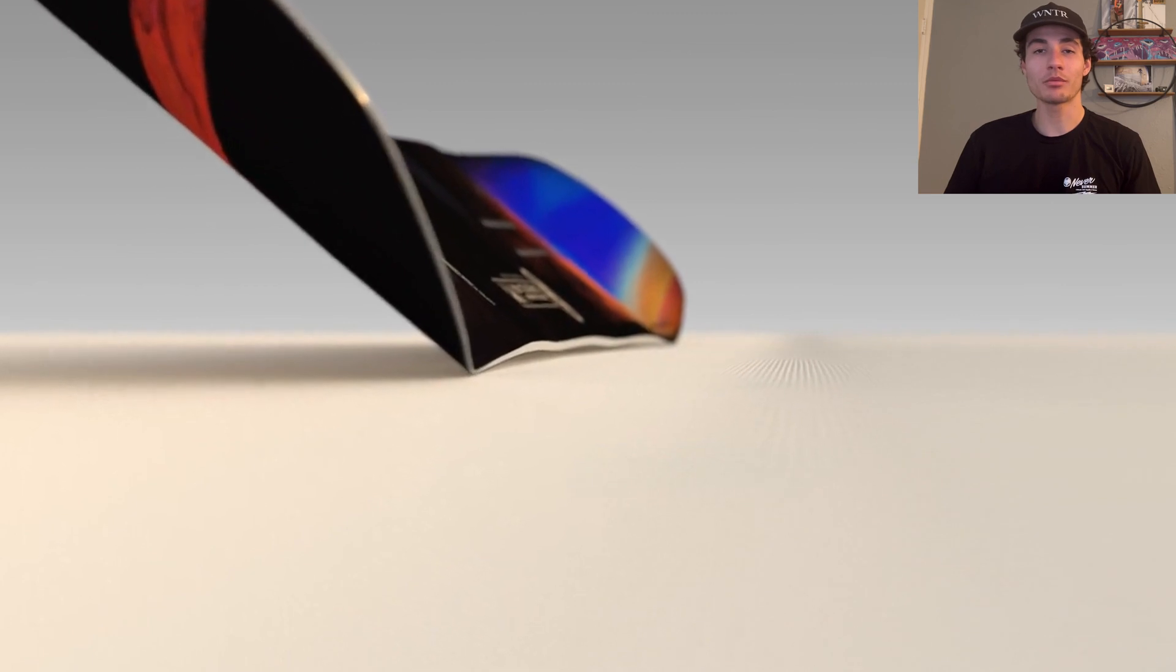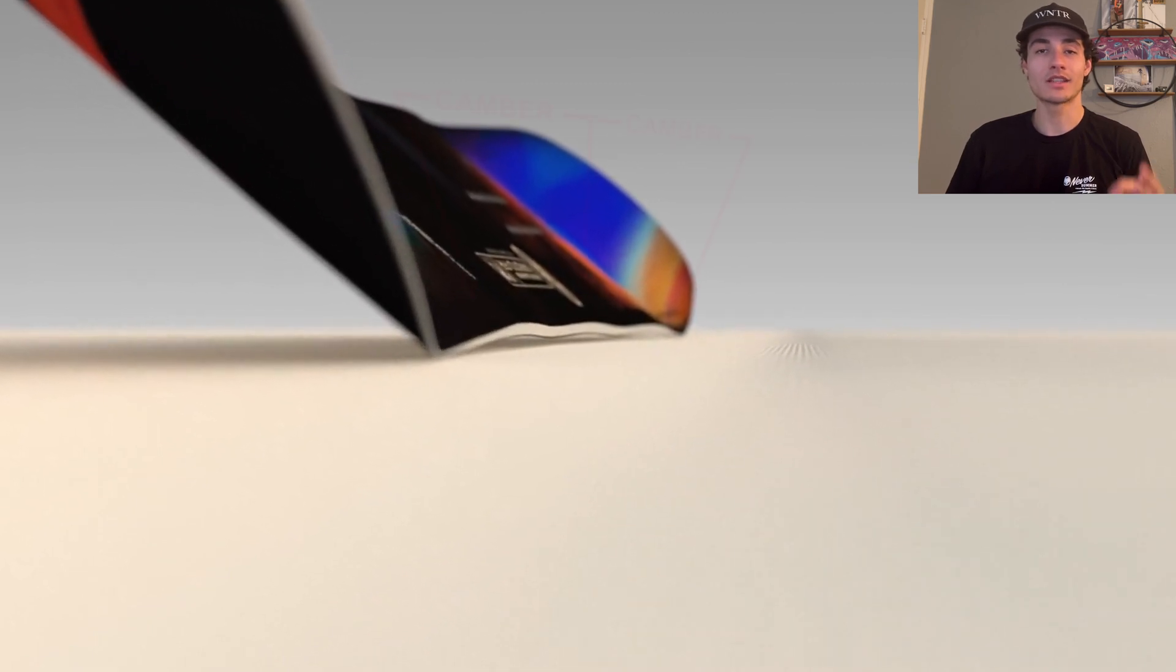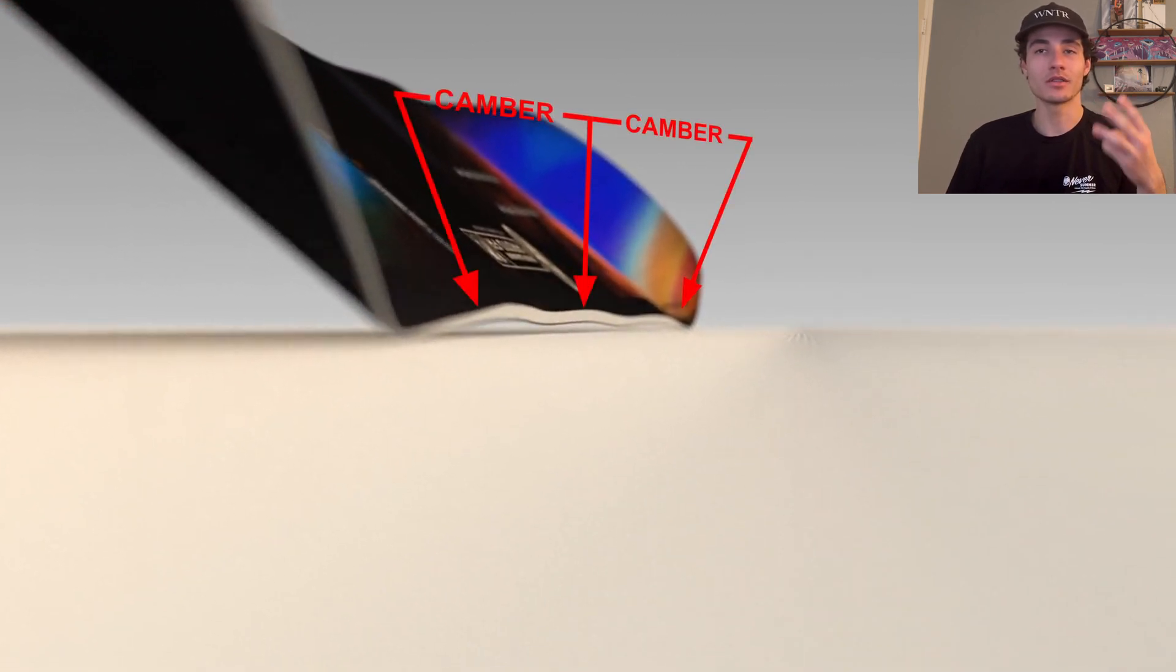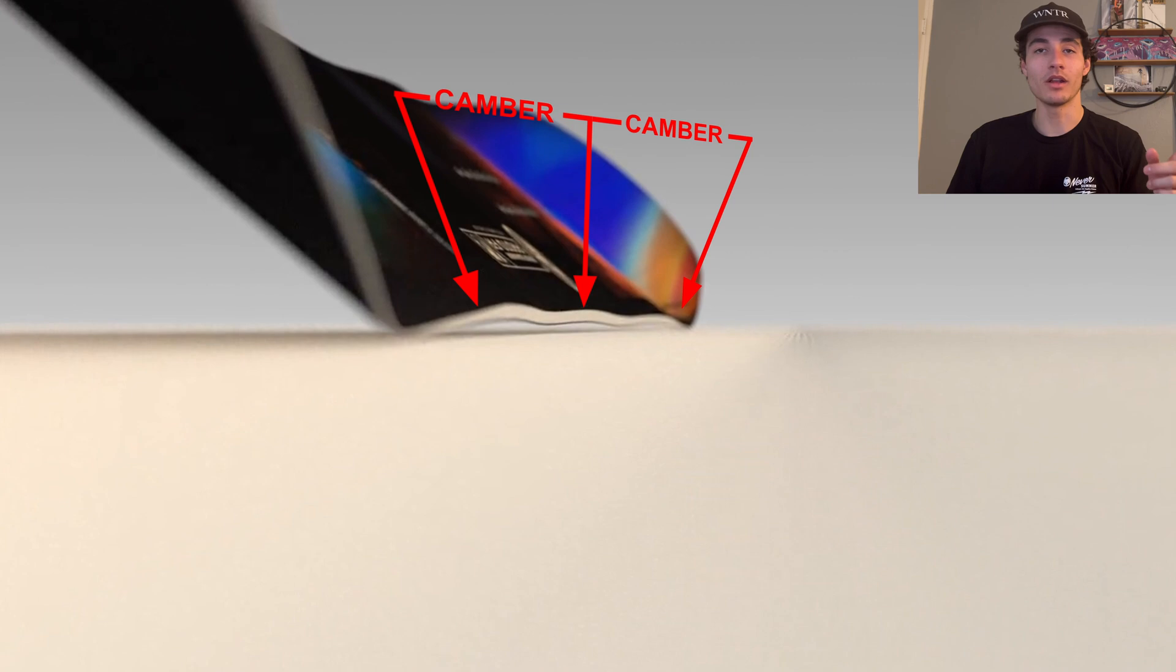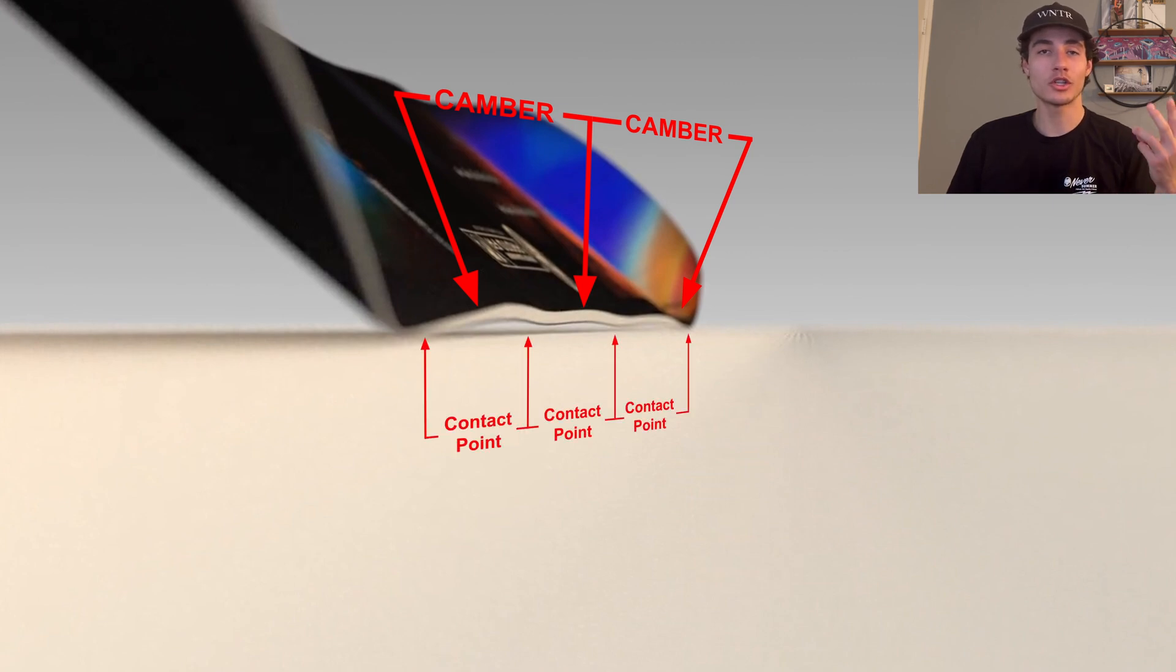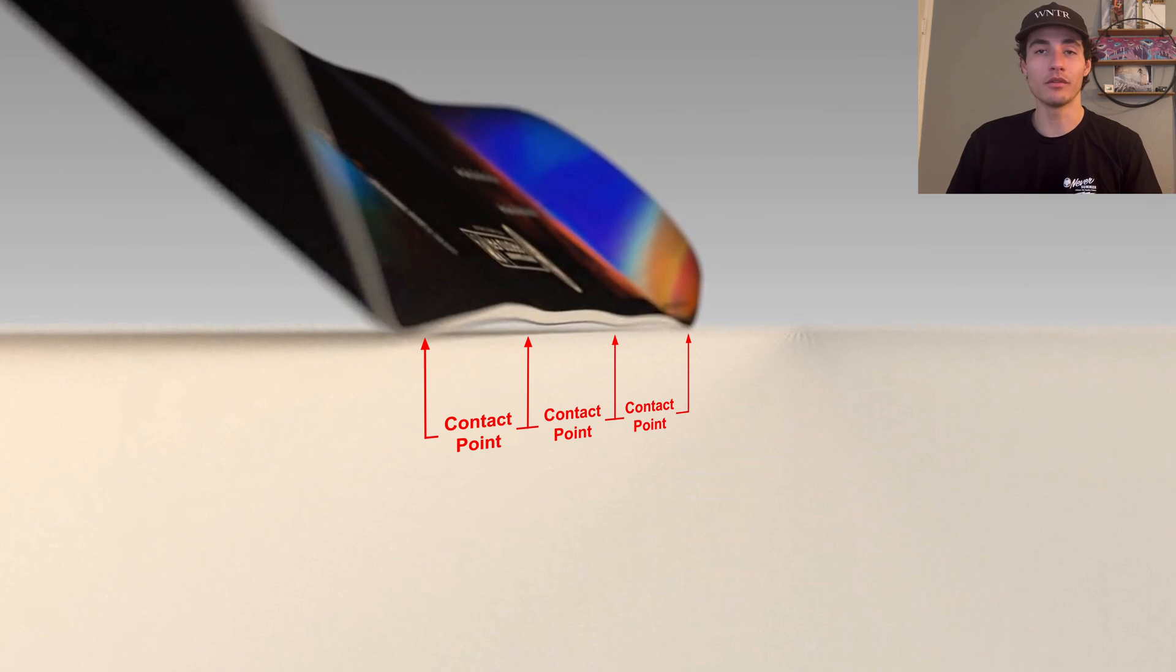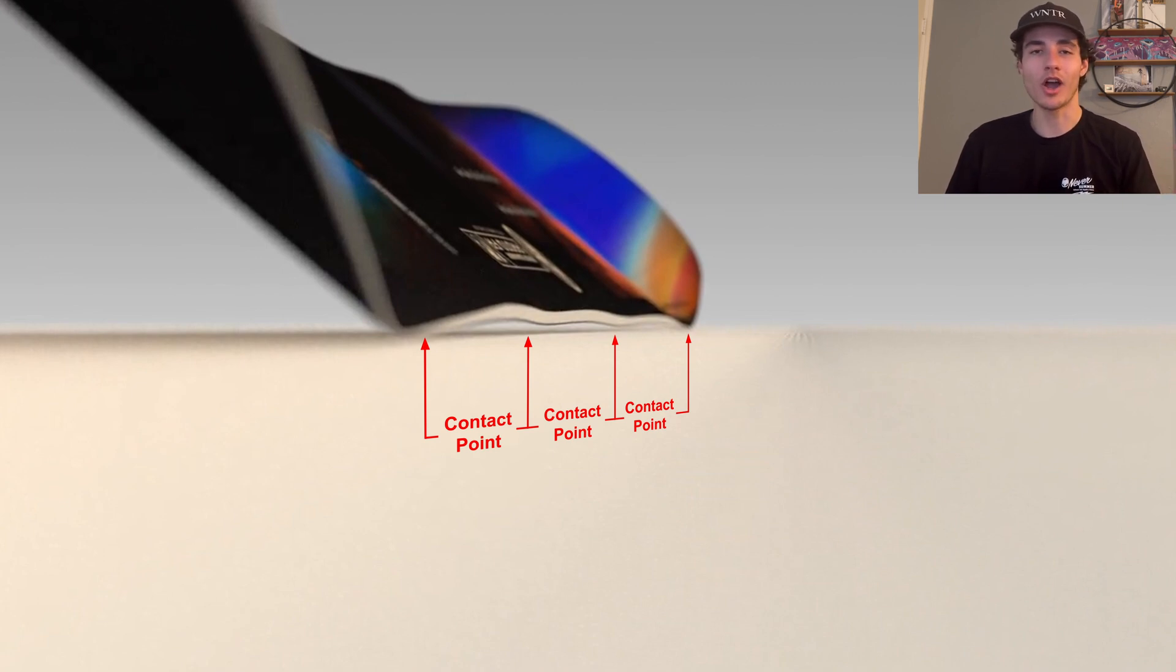The triple camber profile has three camber zones, one under each foot and an additional zone in the middle of the snowboard. This profile gives the snowboard two more contact points than a traditional camber profile. The additional contact points directly translate to better carving performance.